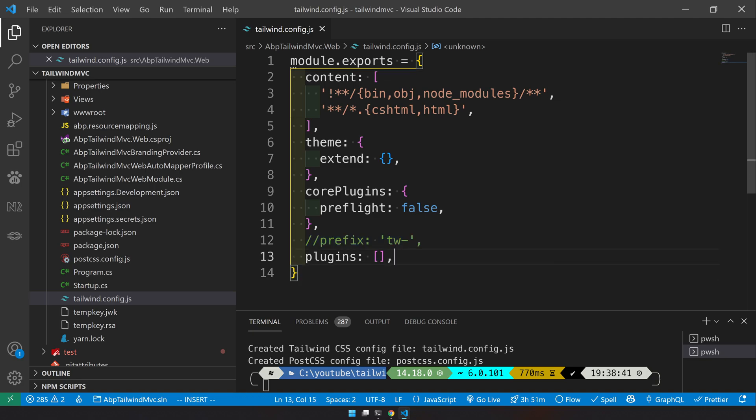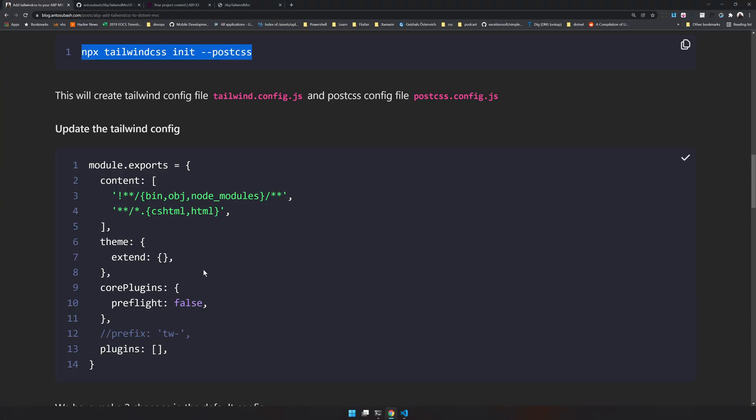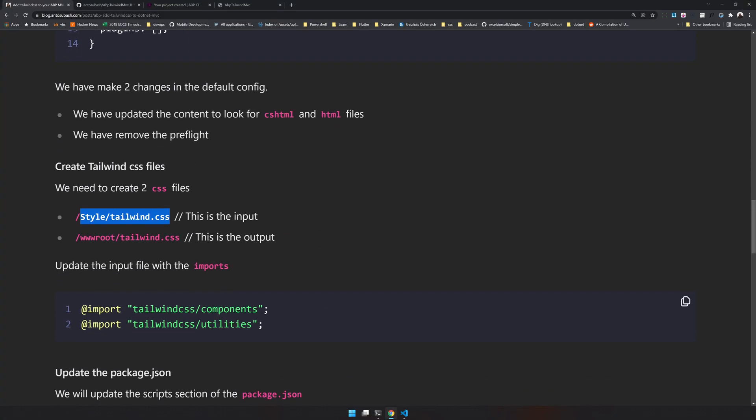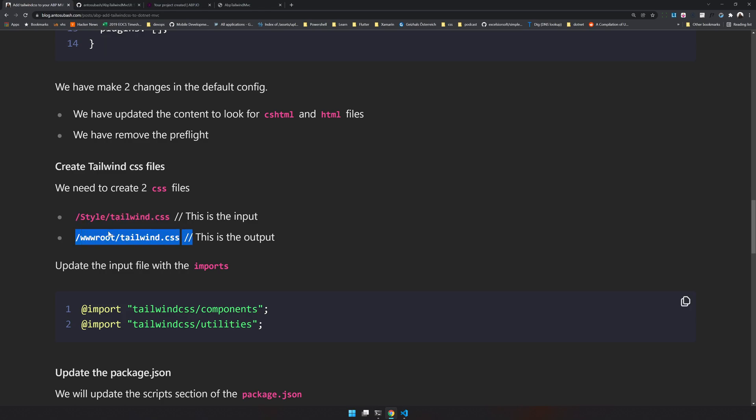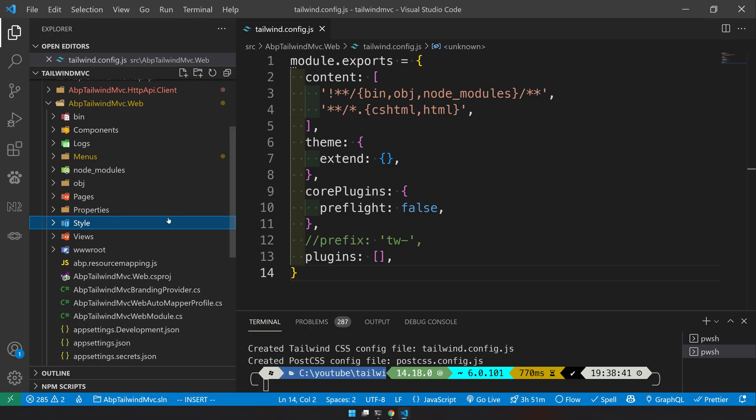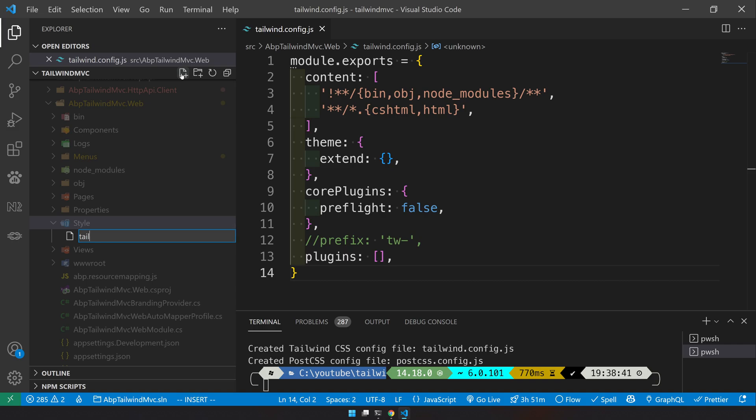Next step is to create the folders. First we have to create two files - one is the input file and then the output file. So I will create a styles folder, and inside the styles folder we'll create a tailwind.css file.